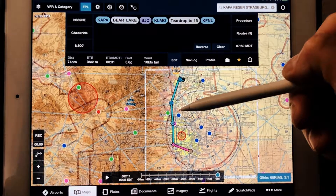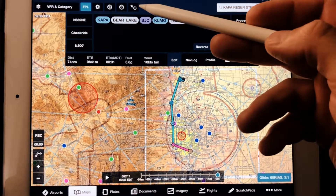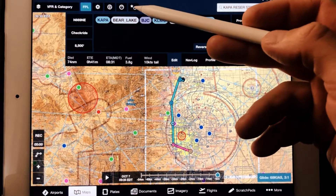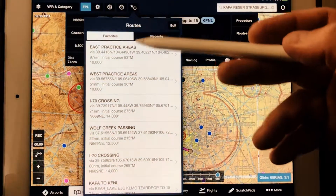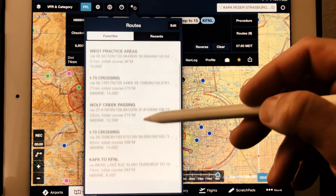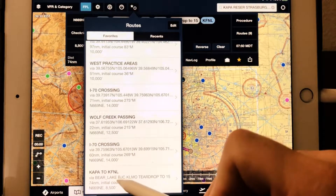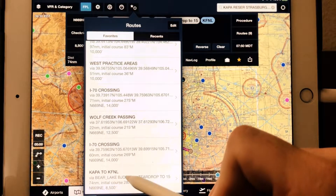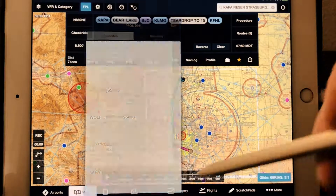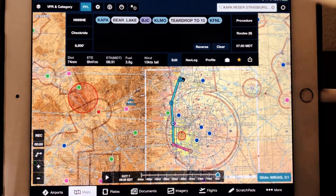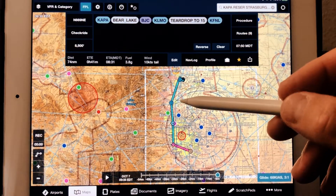That's fine, we can save that. Now it's going to show up here in my favorites — APA to FNL. If I load it up, there it is. It's going to replicate it for me, right?